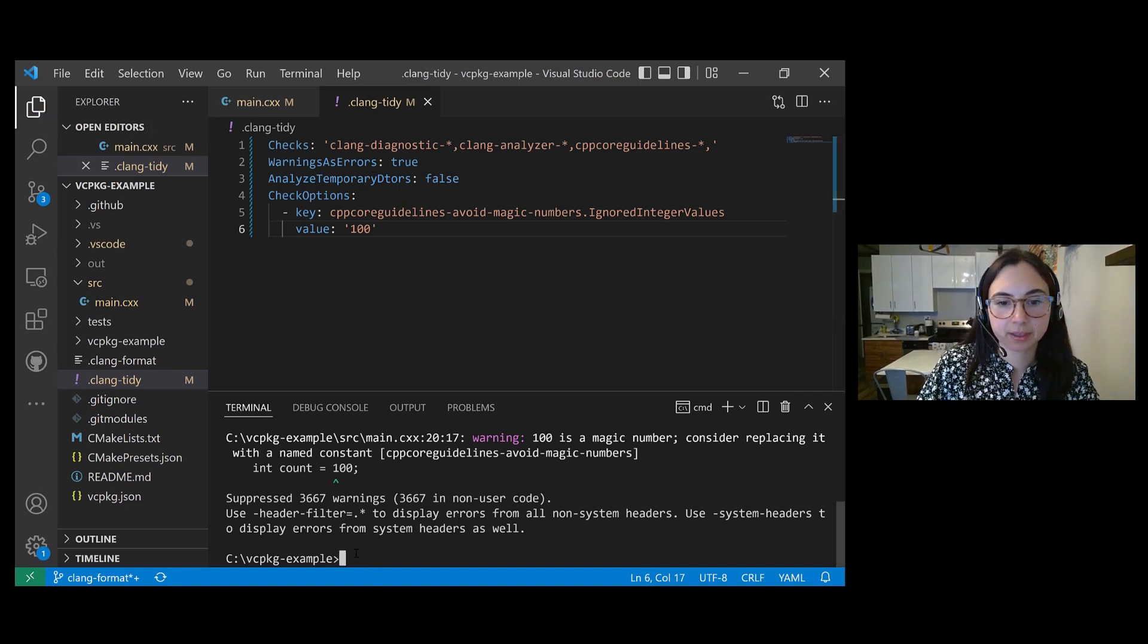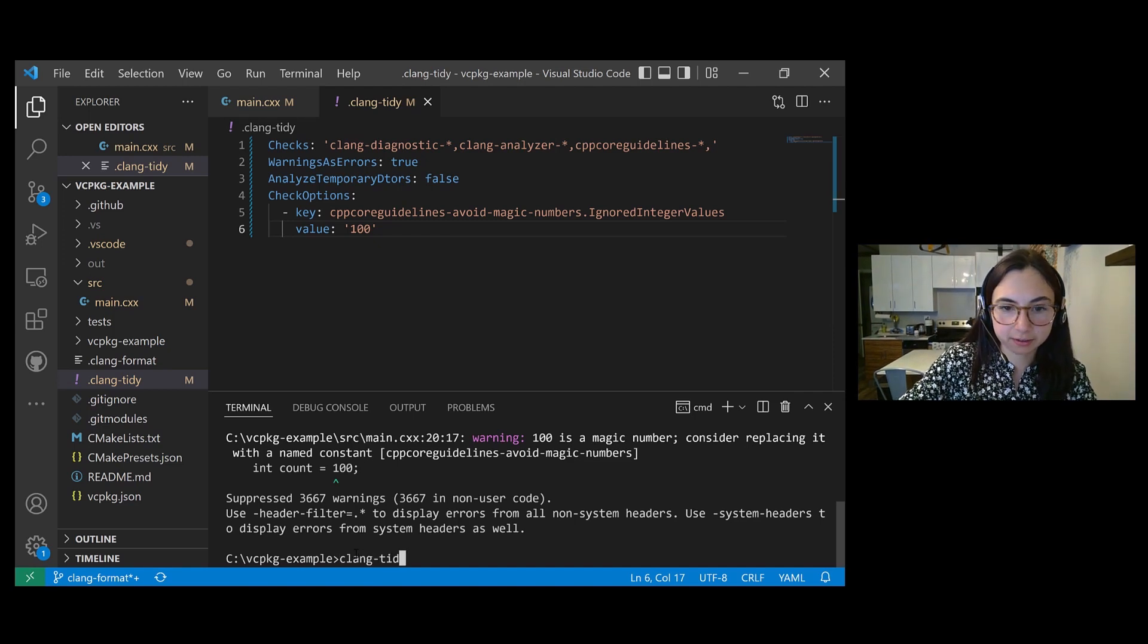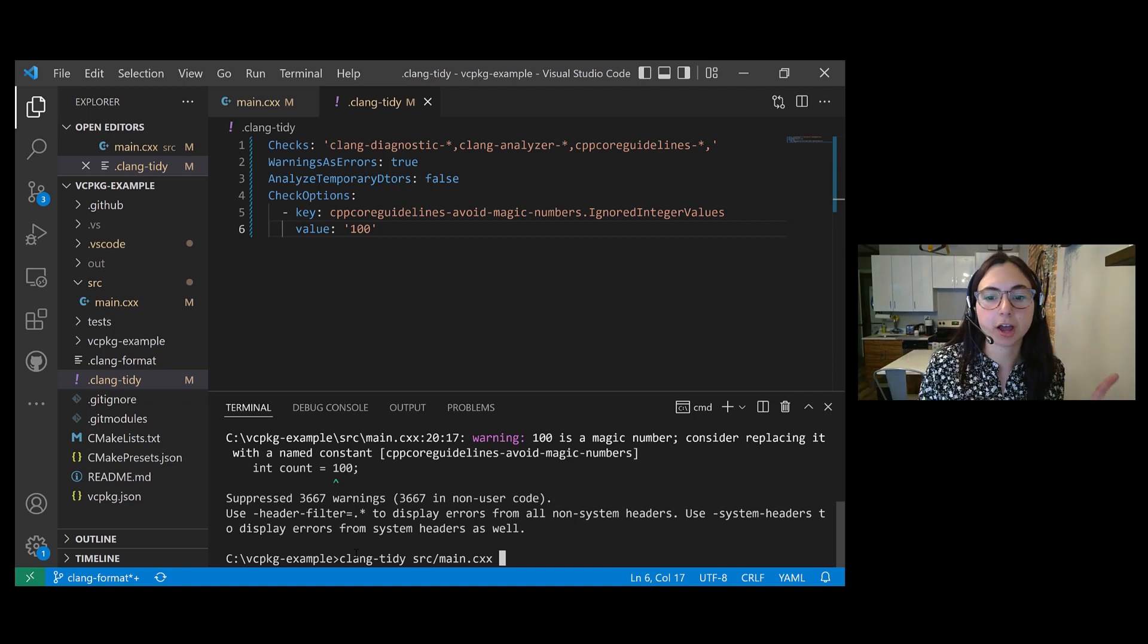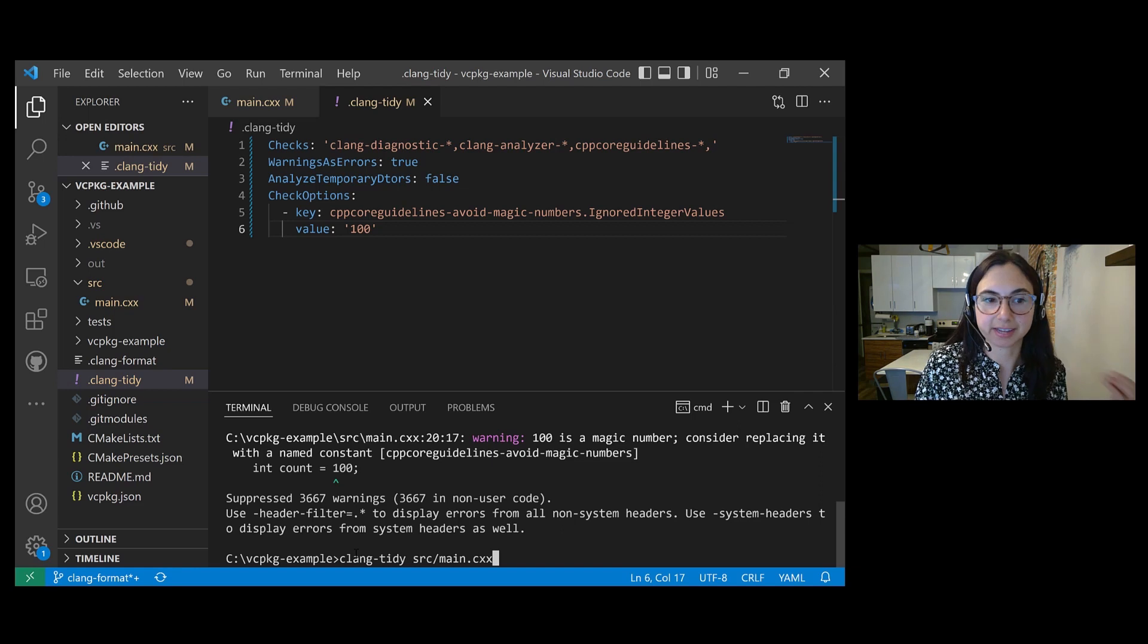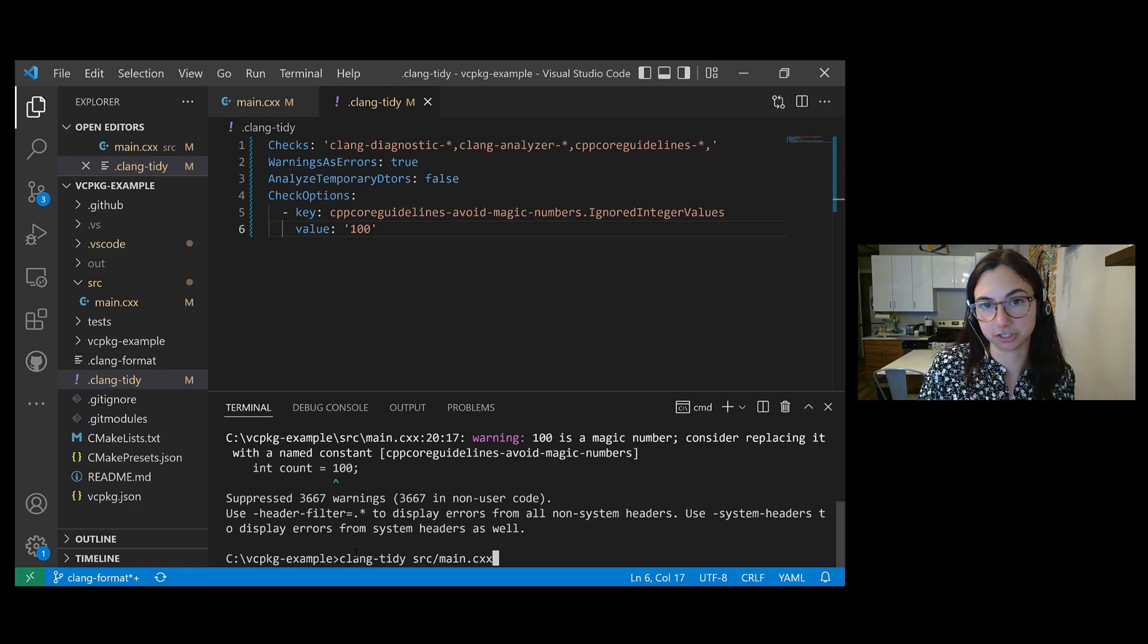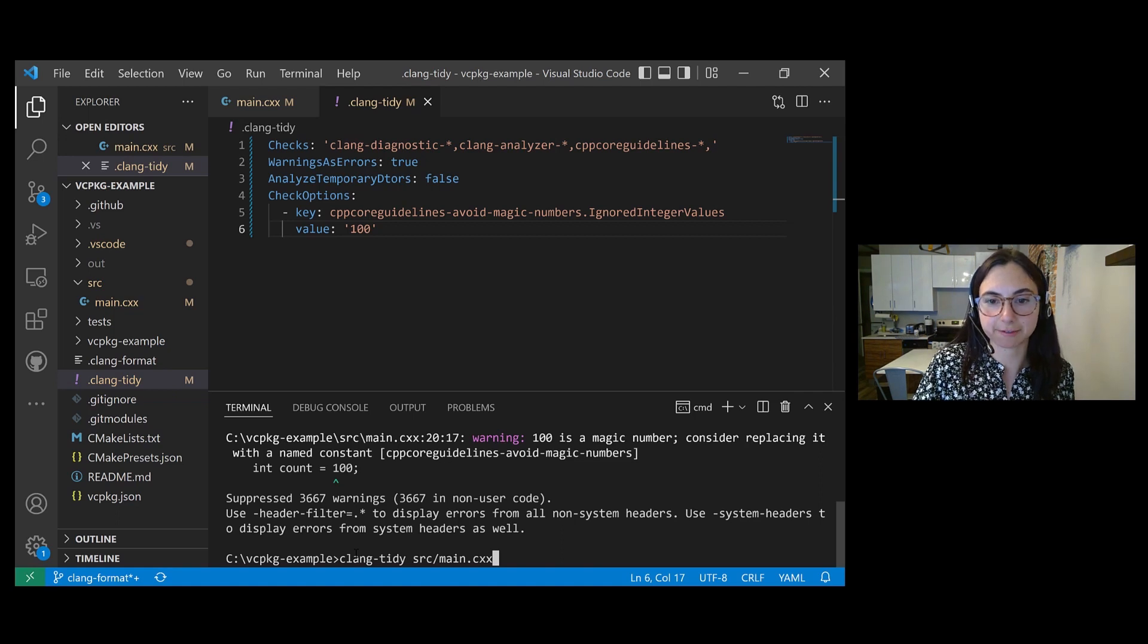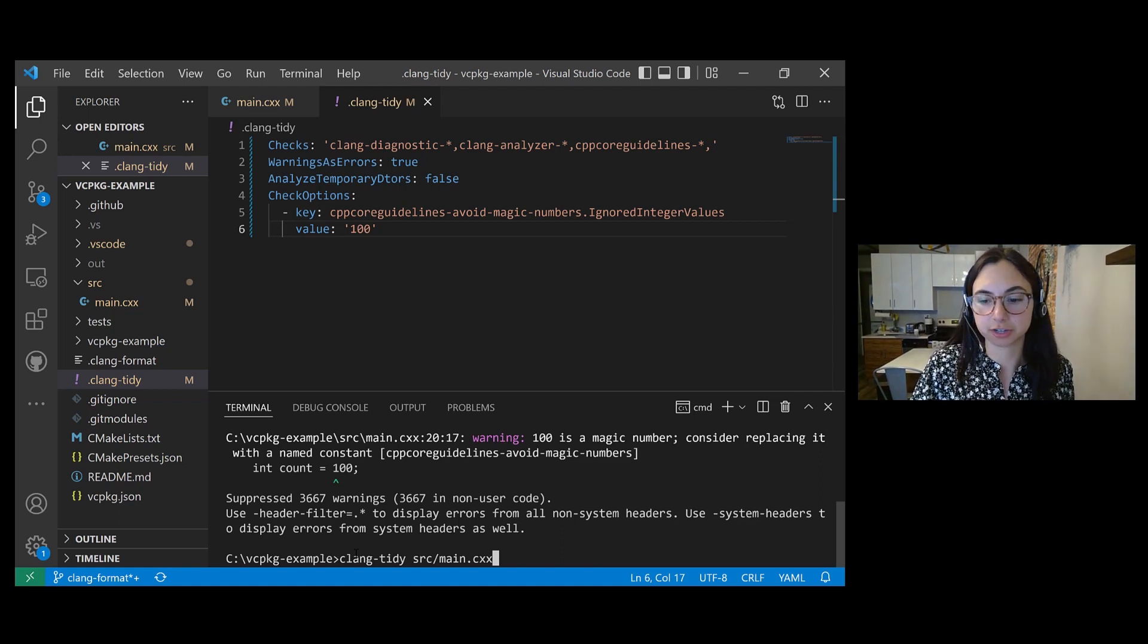And then let's run Clang Tidy again, but this time I'm not going to use that checks flag. Clang Tidy will detect the dot Clang Tidy configuration file in my workspace, and it will automatically use that. So let's see if we still get that warning for the number 100.